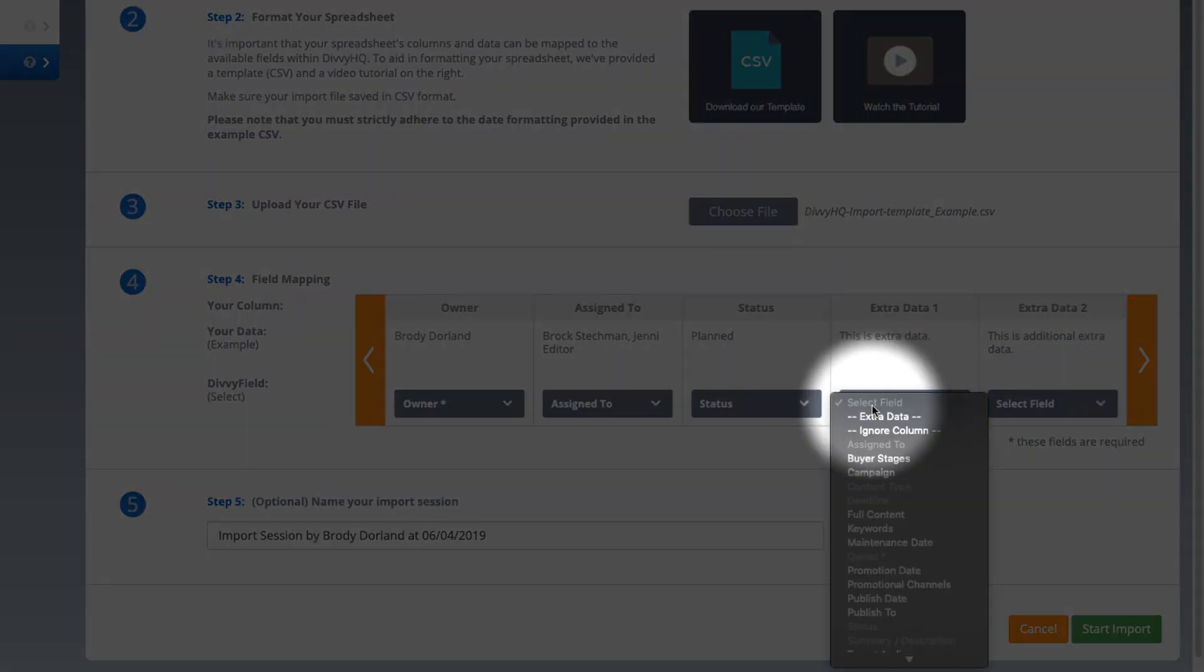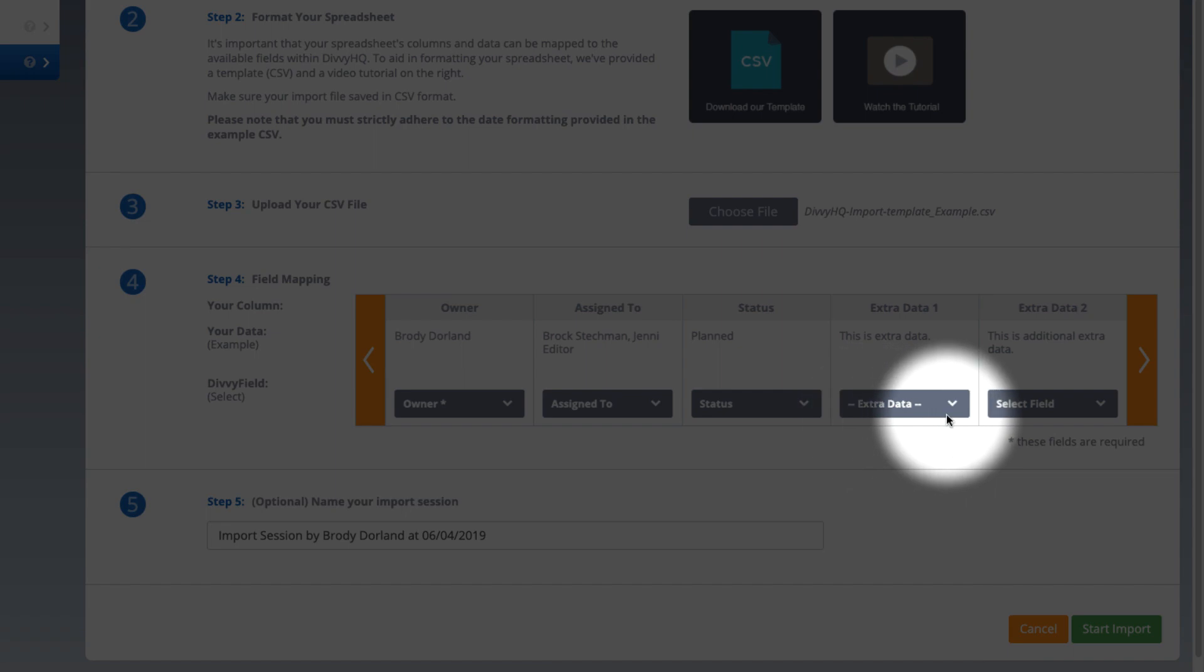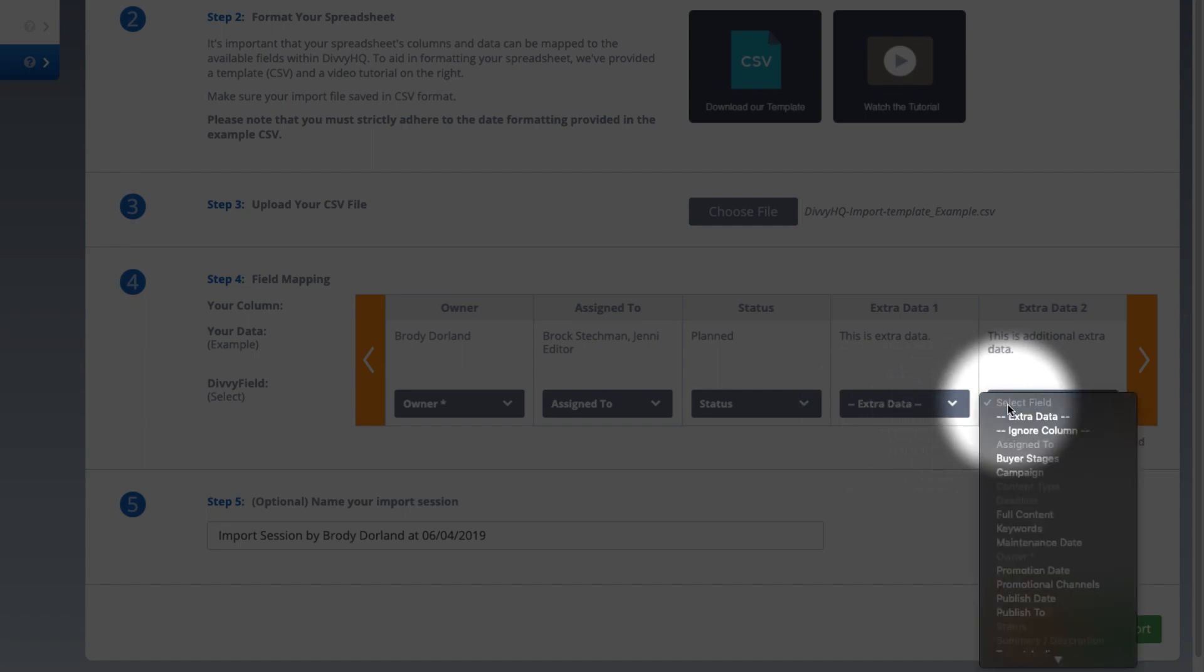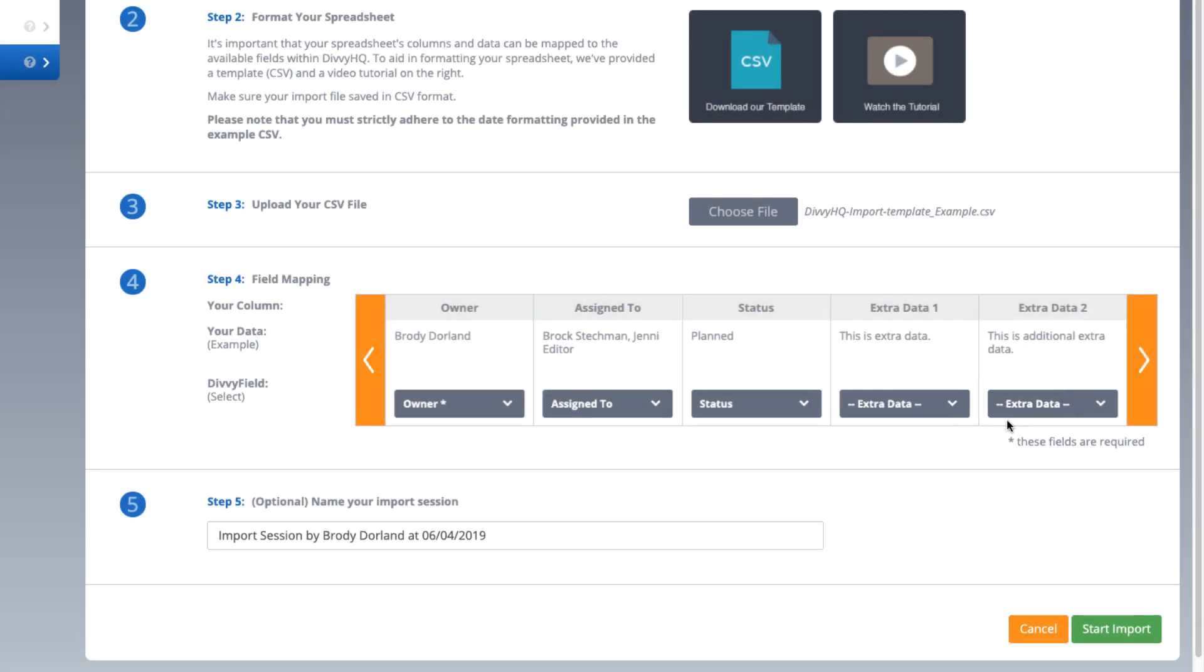Remember what I said earlier about extra data? Any extra columns in your spreadsheet can be imported by selecting extra data here, and that data will be inserted into Divi's full content field.